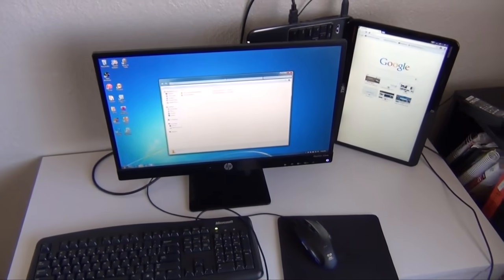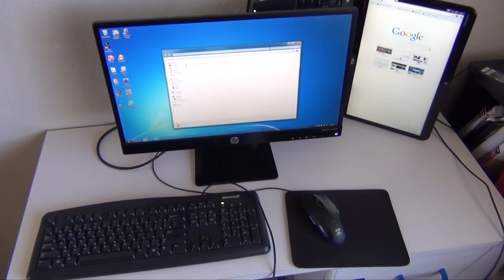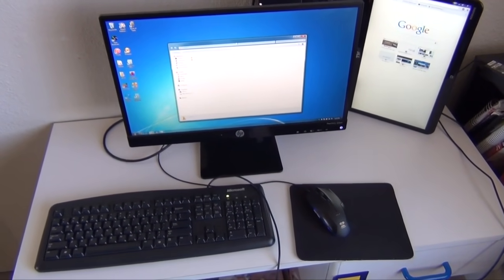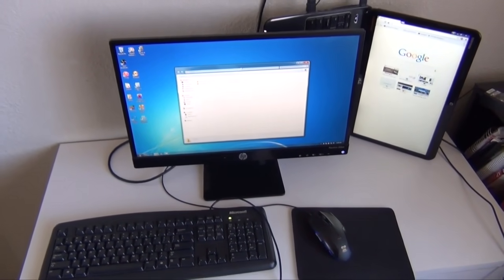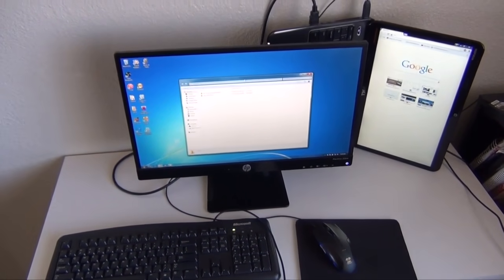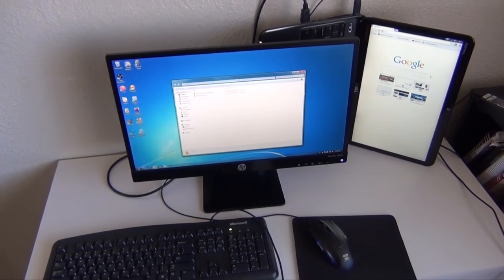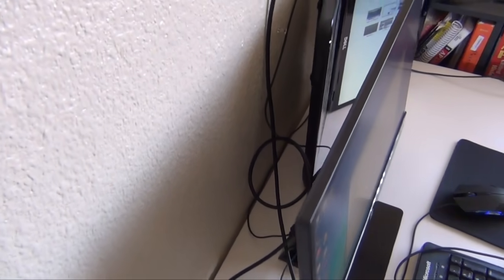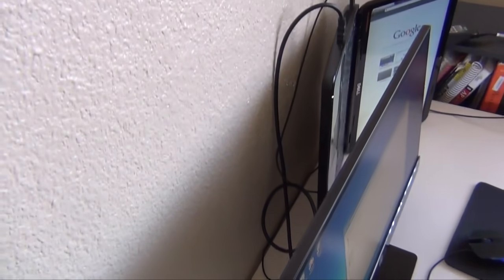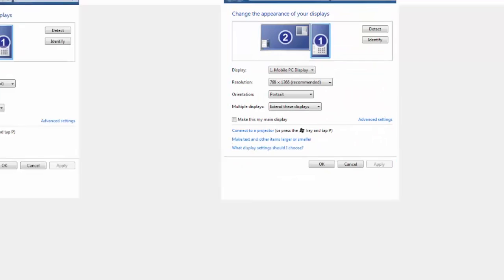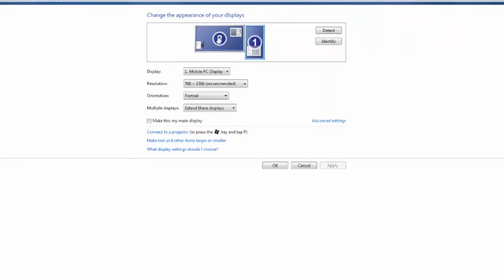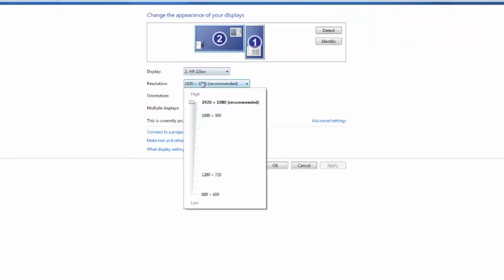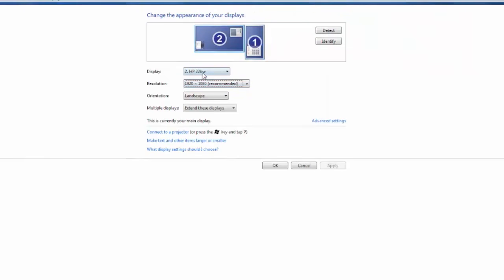Now here is something I find a lot more useful, and that is to have the laptop in portrait mode to the right of the monitor. Here are the settings for that. You can pause the video and look at my settings.